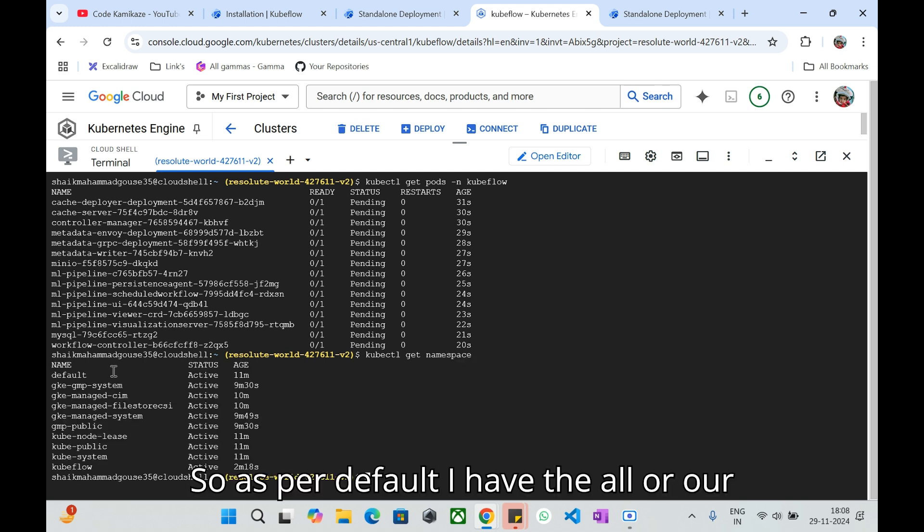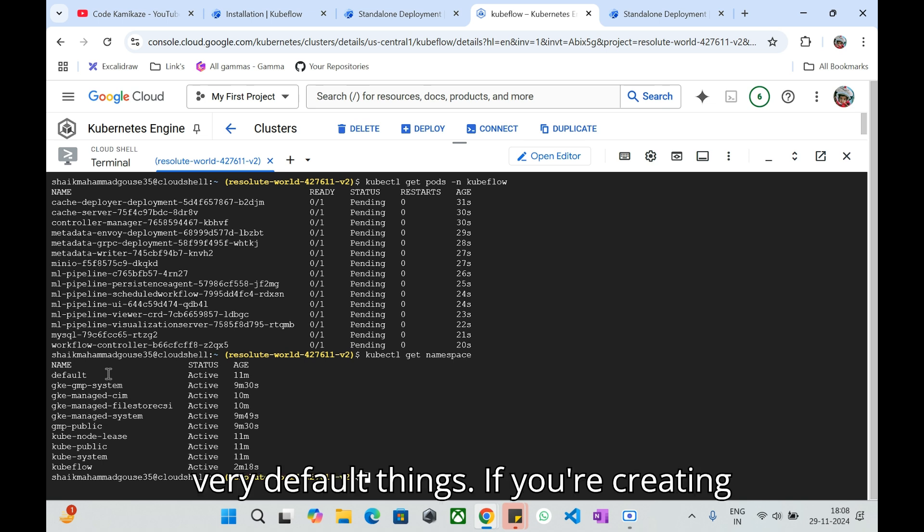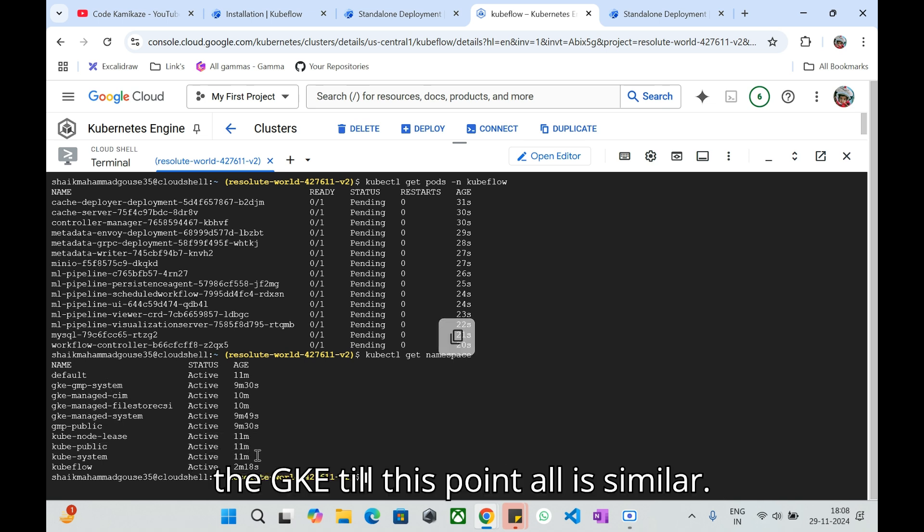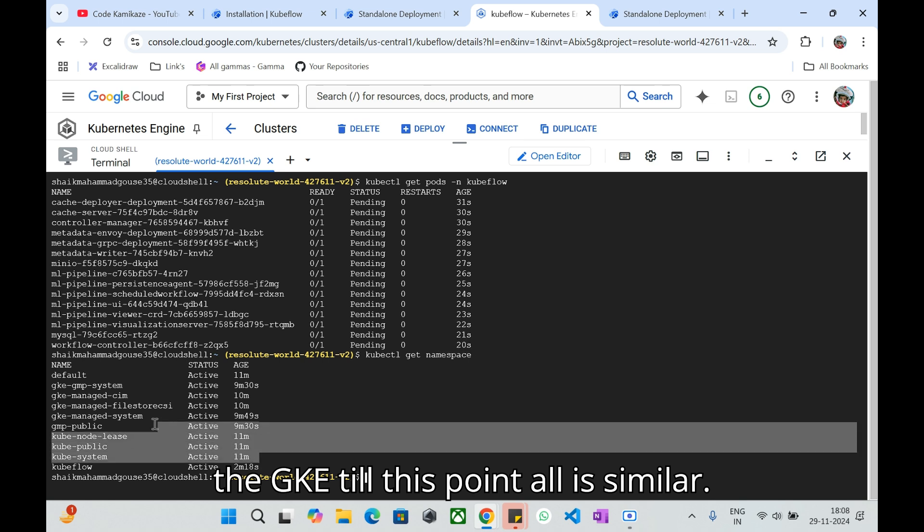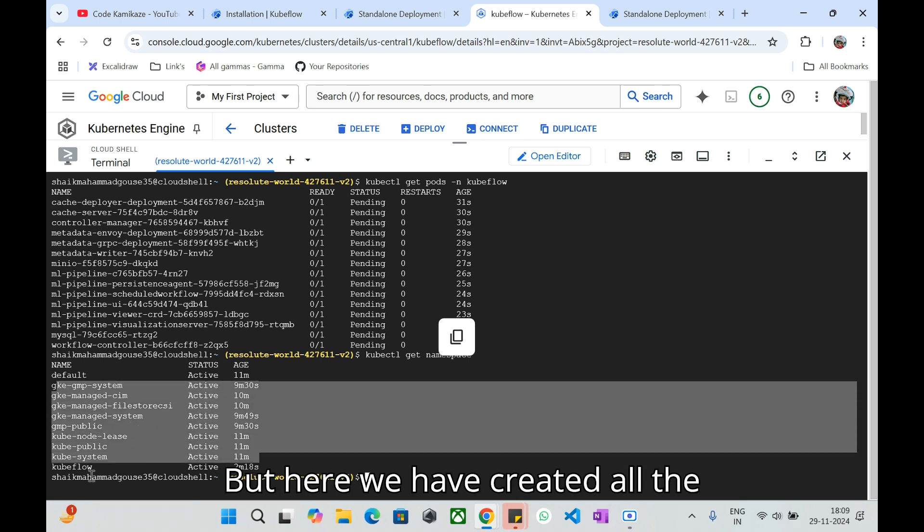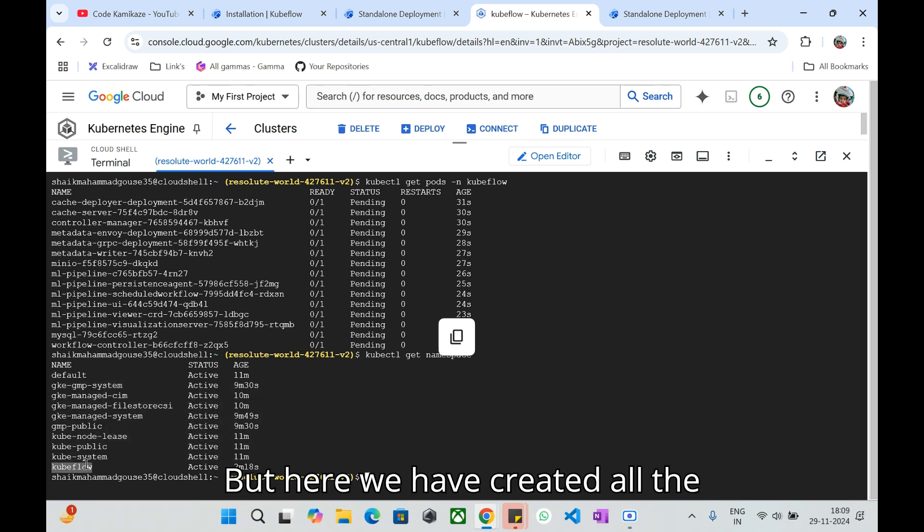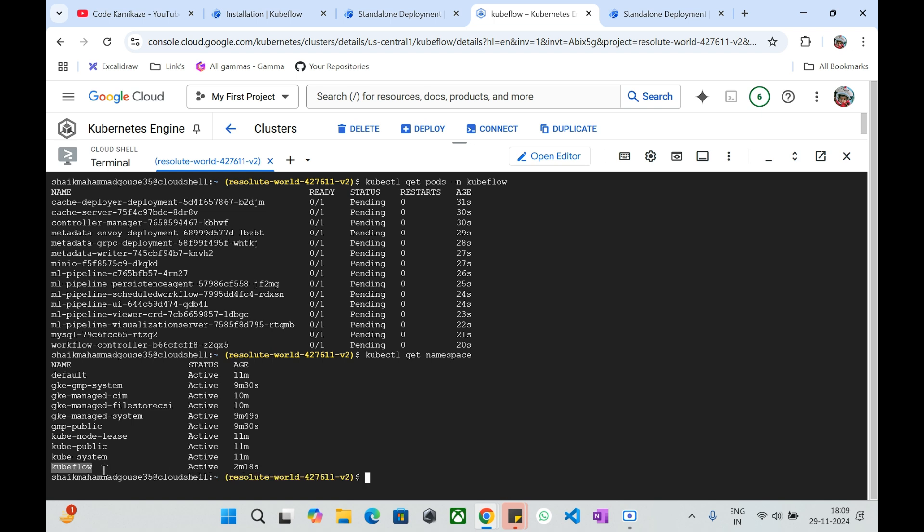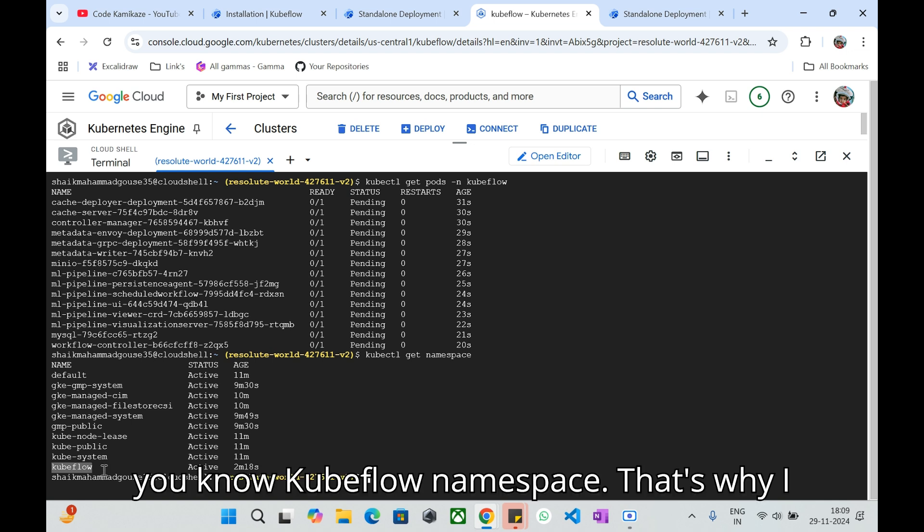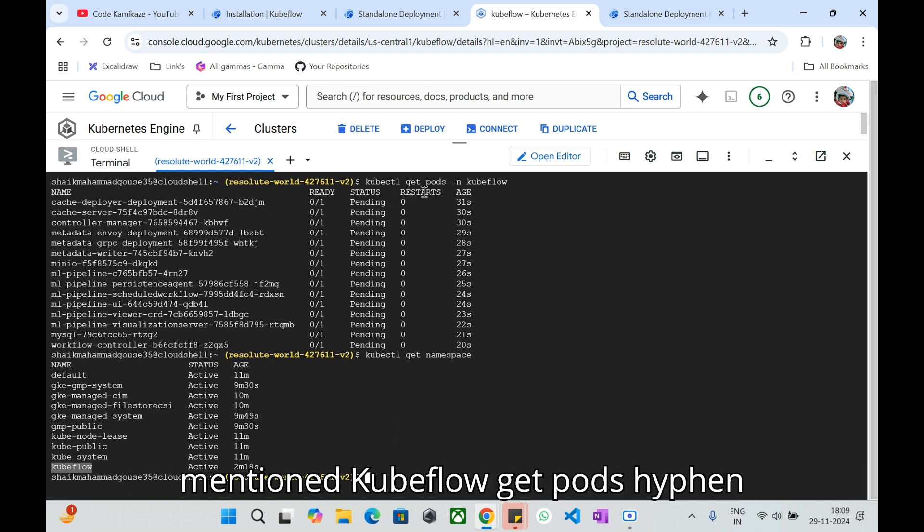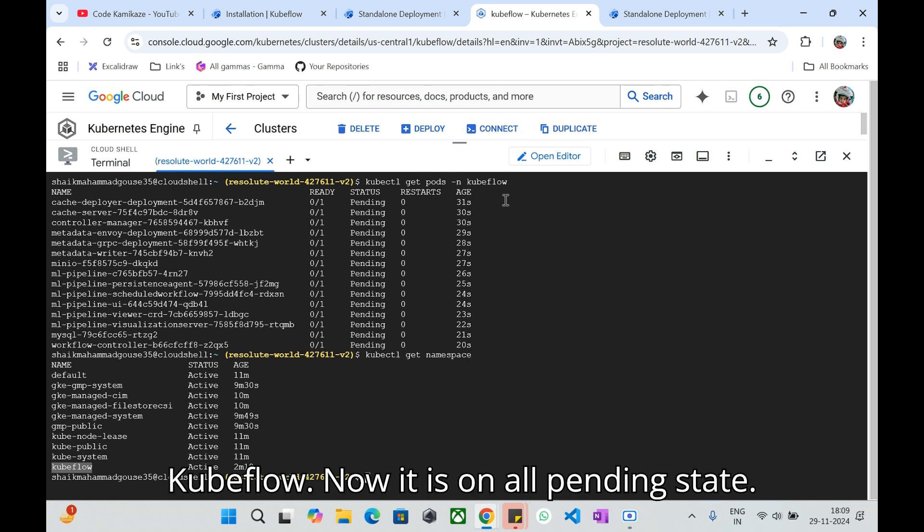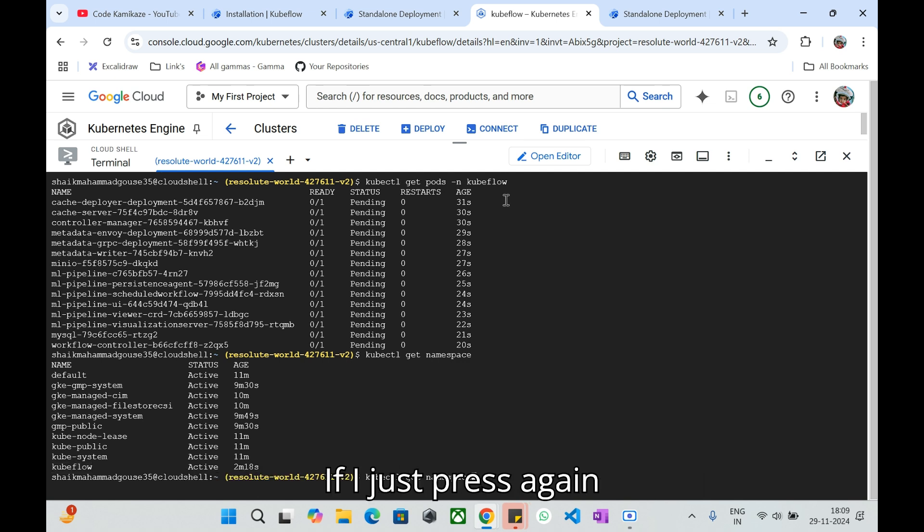As per default I have all the very default things if you are creating the Kubernetes cluster on top of GKE. Till this point all are similar but here we have created all the resources of Kubeflow inside of this Kubeflow namespace. That's why I mentioned kubectl get pods -n kubeflow.